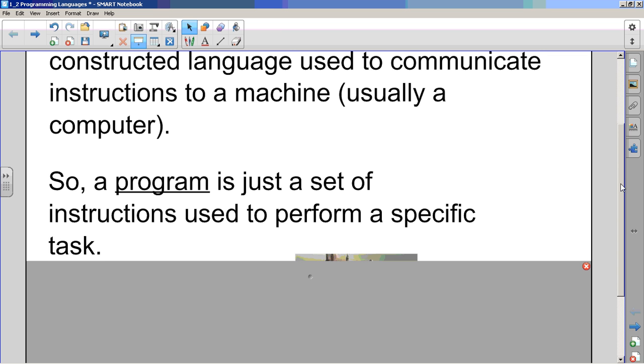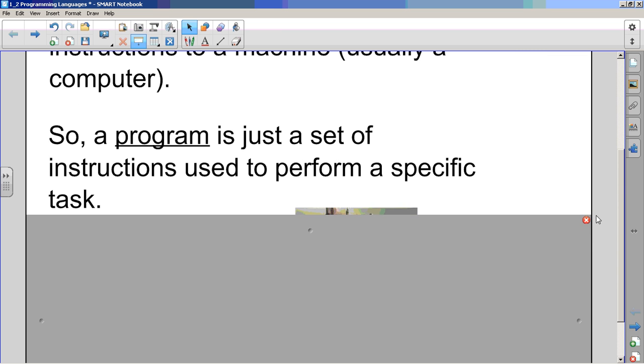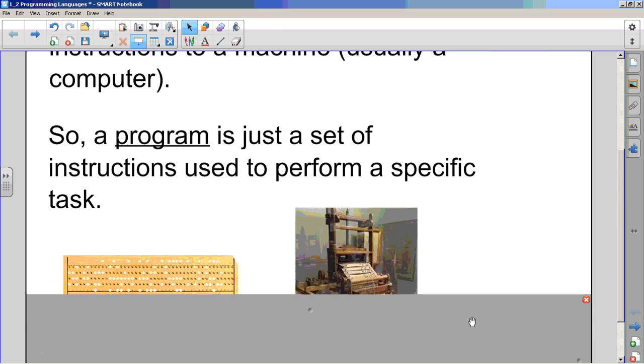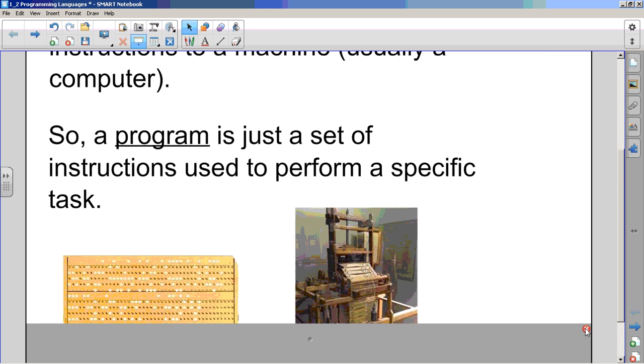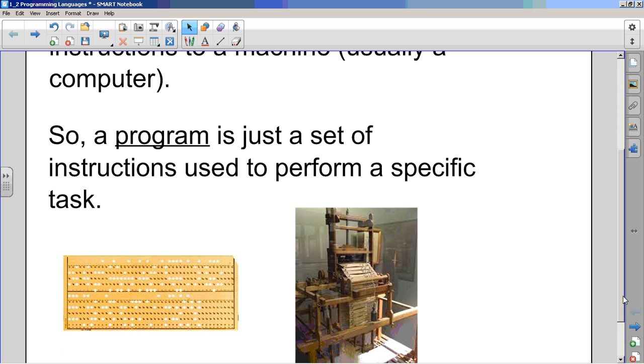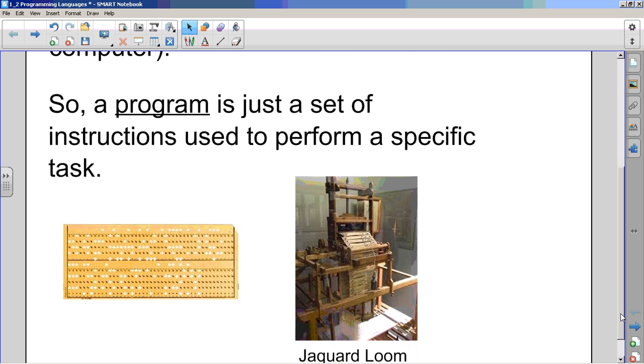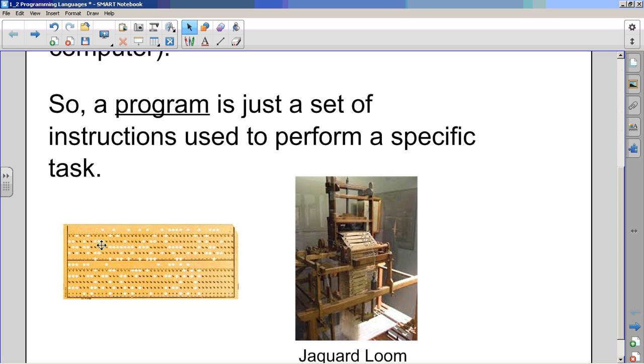Now, I mentioned that it was usually a computer. The first programs weren't, and by the way, you don't have to go get these pictures. This is just for helping me tell a story here. The very first programs and the very first programming languages were in these punch cards. So this is a piece of cardboard and the instructions were punched out with a hole punch and put into this, not a computer, this is actually a loom.